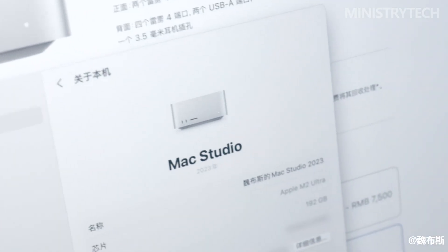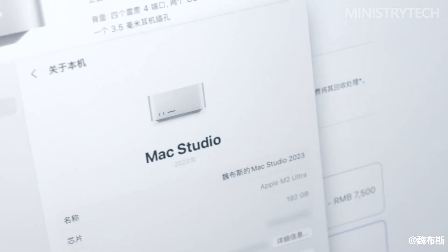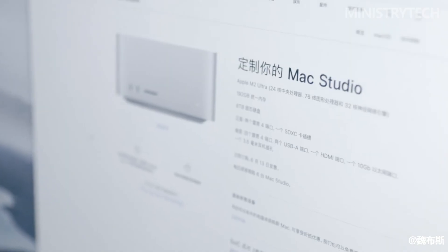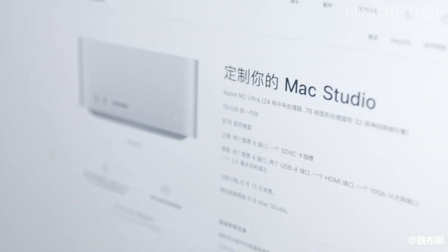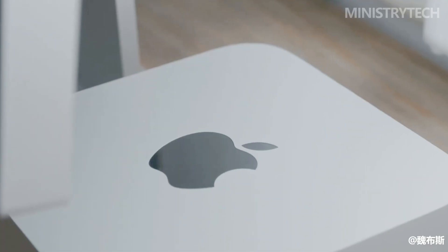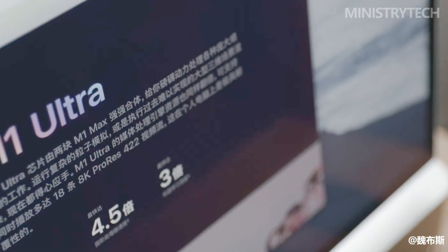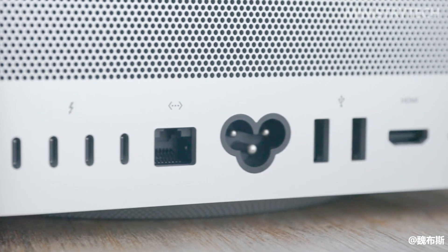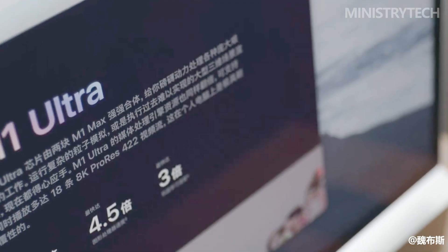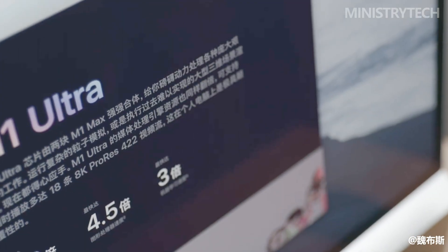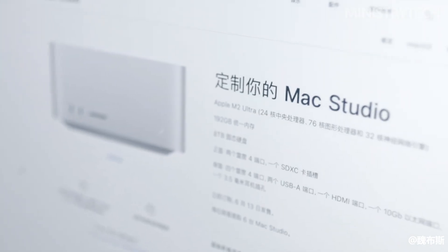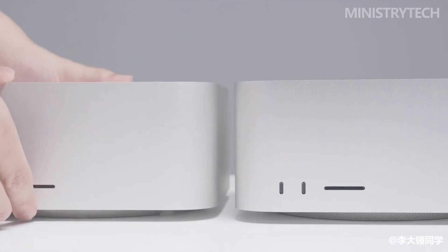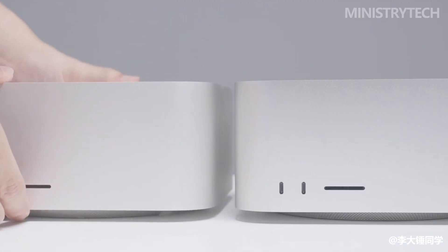On the other hand, the M2 Ultra takes performance to the next level by combining two M2 Max chips into a single system. This configuration significantly boosts processing power and allows for even more demanding workloads to be handled efficiently. The inclusion of the M2 Ultra chip in the Mac Studio provides an unprecedented level of performance, making it a compelling option for those requiring the utmost power and speed for their creative endeavors.